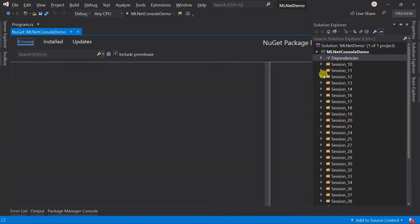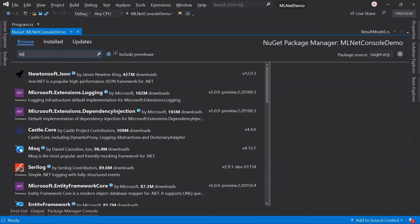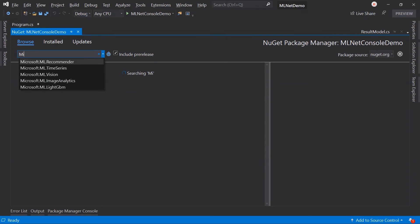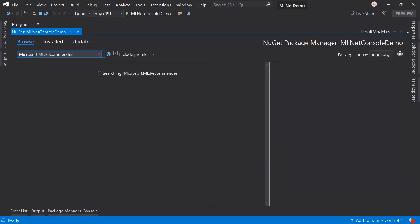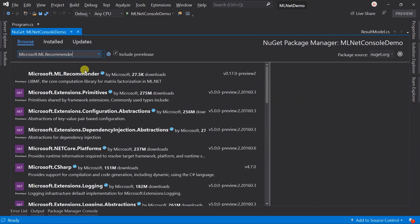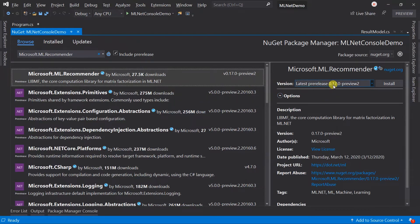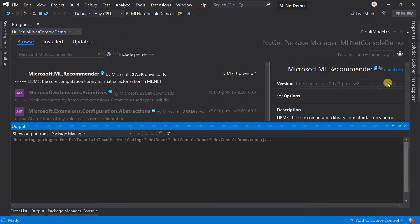For the recommendation operation, we require one additional NuGet package. Search for Microsoft.ML.Recommender. Note that the versioning of this package is different from the other packages designed for machine learning. Then install it.